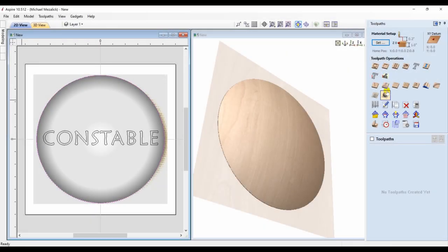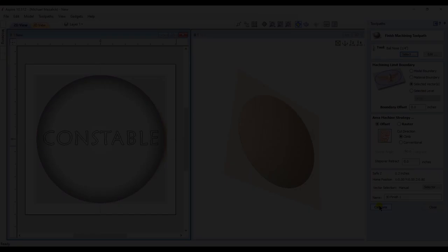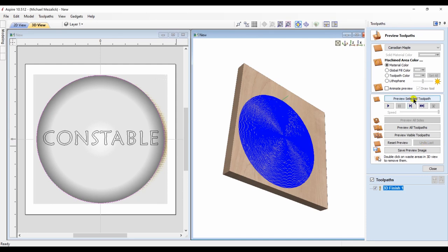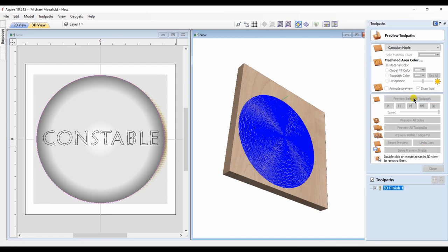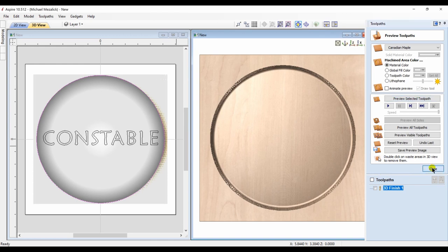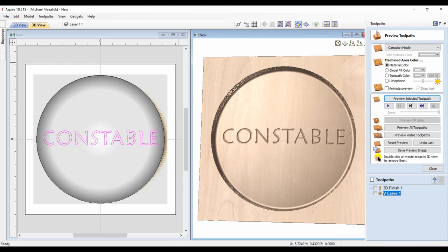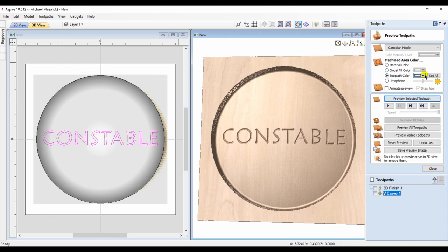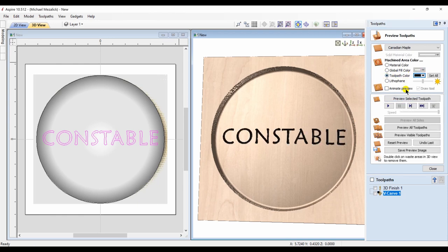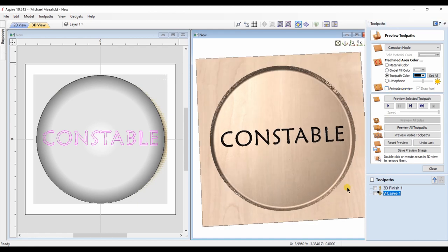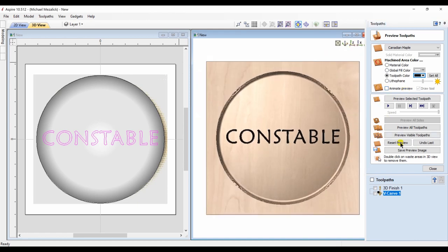Once you have your 3D model and the lettering text complete, simply create the toolpaths required. I'm not going to go too deep into how to create toolpaths to cut this out — I'll leave that for another lesson. Of course, if there's any 3D shape that the text is going to be on, make sure you choose to apply that toolpath to the 3D model. You can also change the color of the toolpath so it stands out a little bit more.